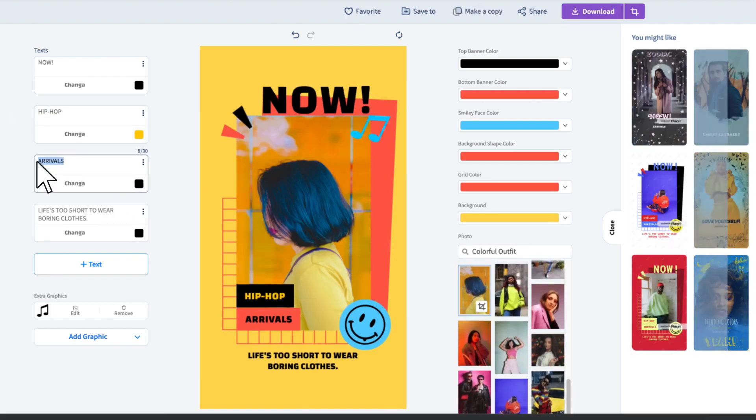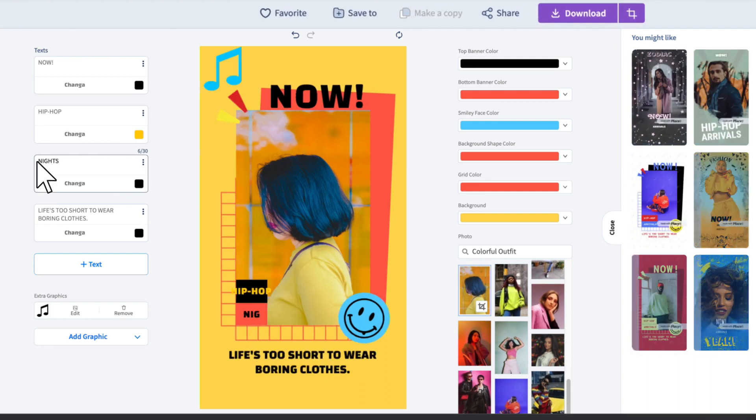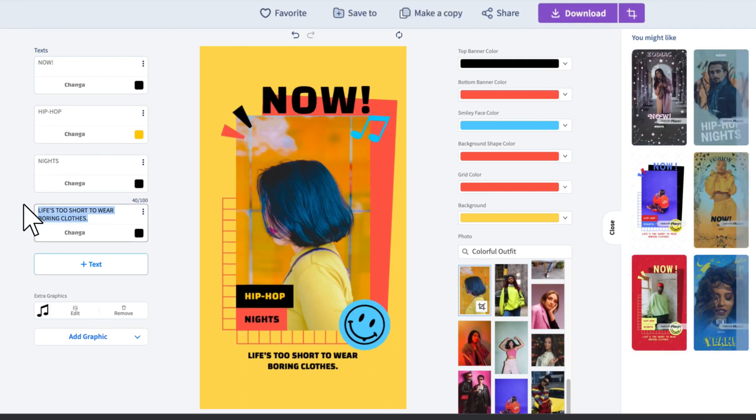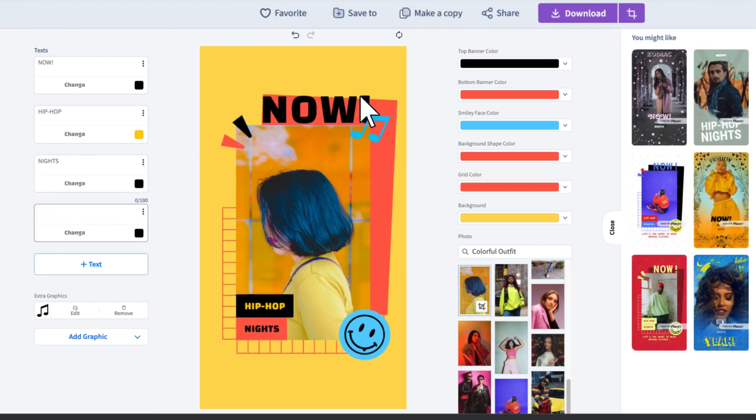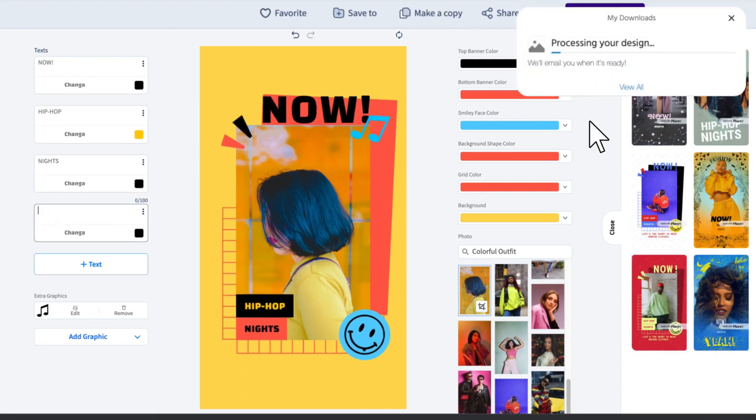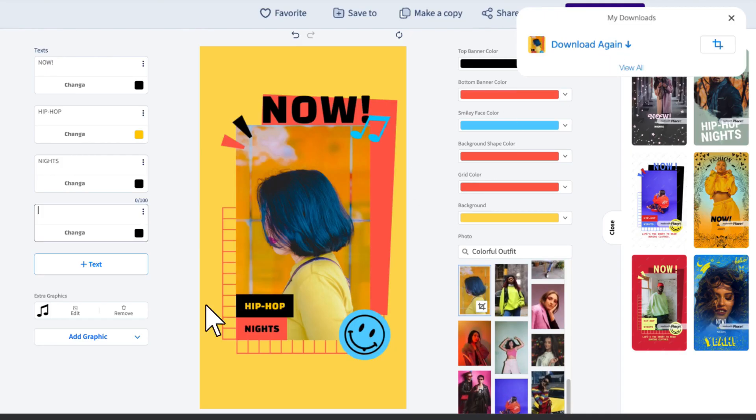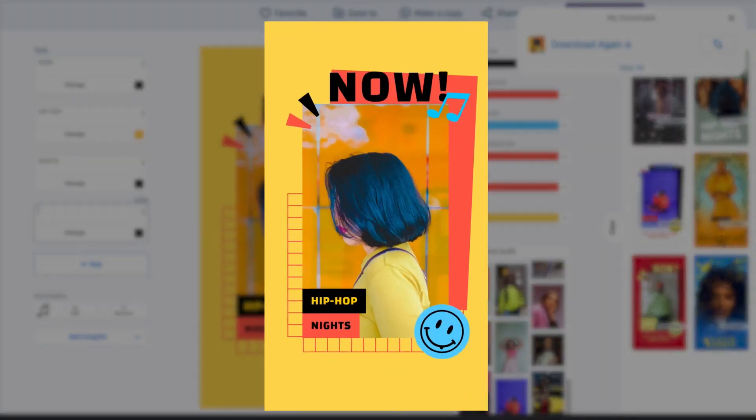When you're done customizing, simply click on the download button. You will receive a high-quality file in a few seconds that is ready to share anywhere.